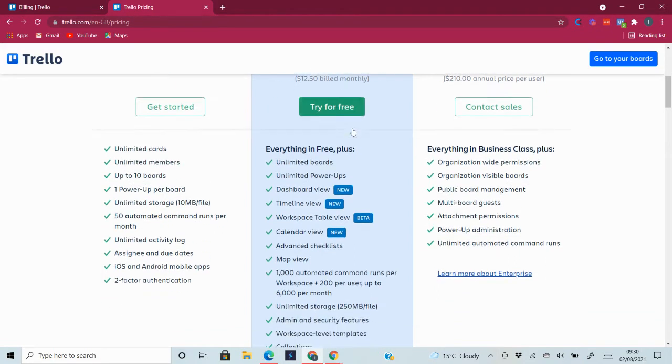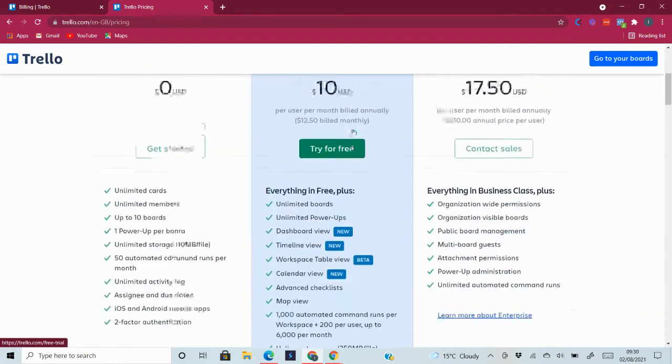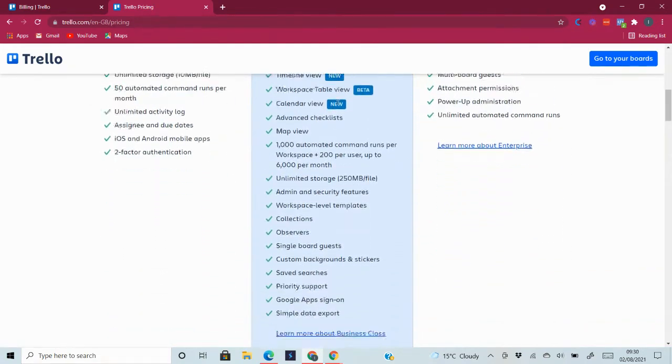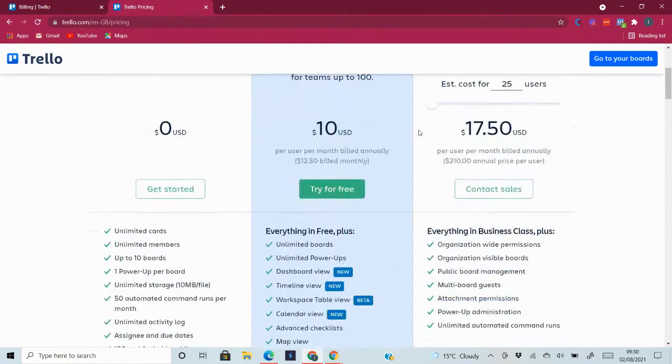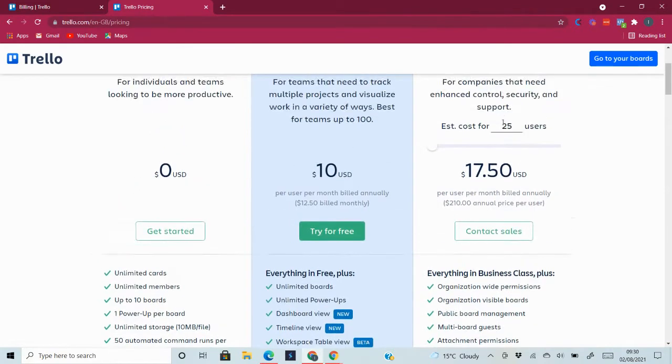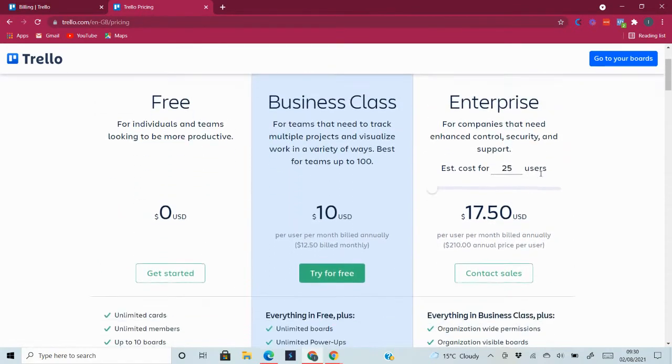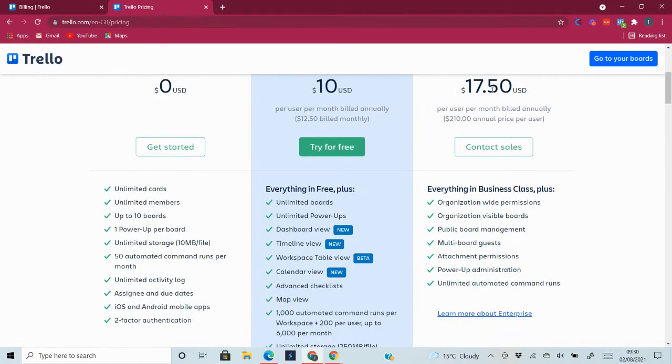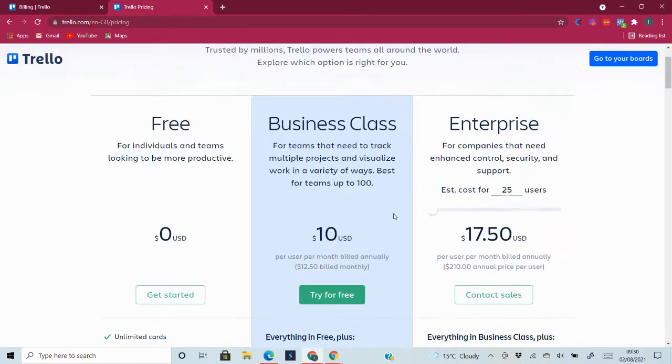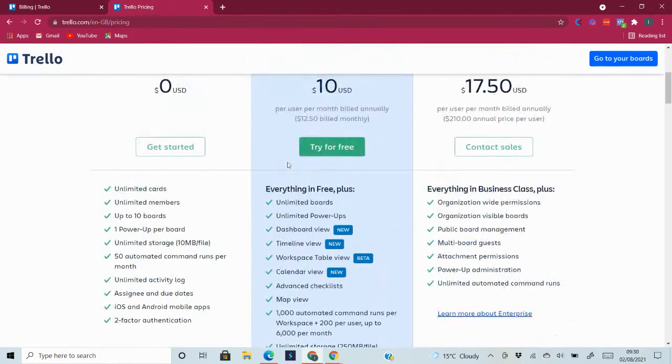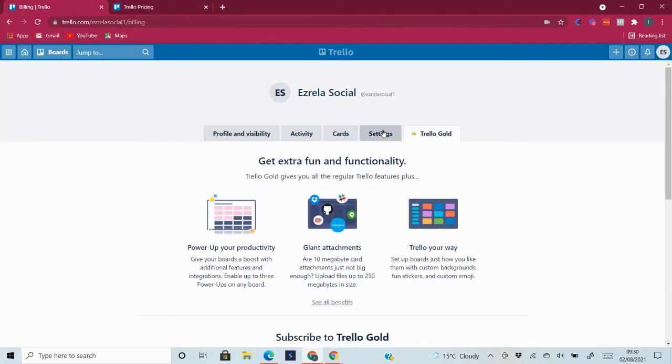You also have the paid plan and these are all the features here. And then you have for bigger companies, you have also these features. So I'm now going to explain to you another option that isn't quite here. That is called Trello Gold.